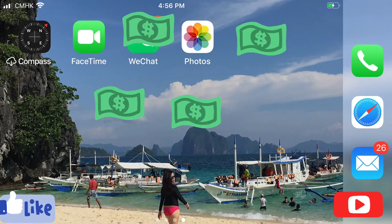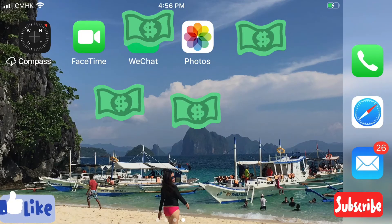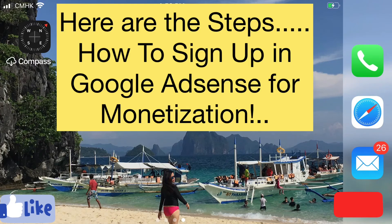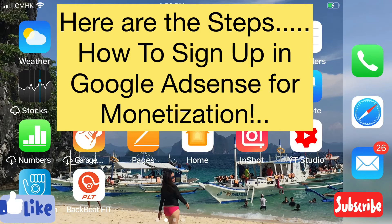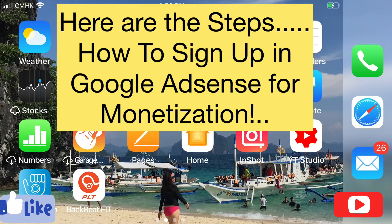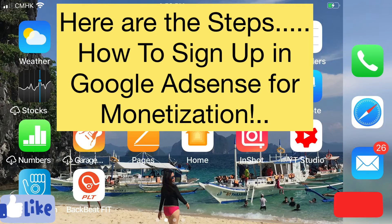Hi guys, welcome back to my channel. For today's video it's all about how to apply in Google AdSense for monetization.